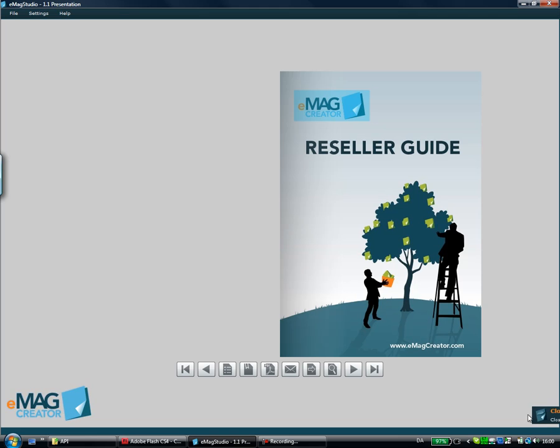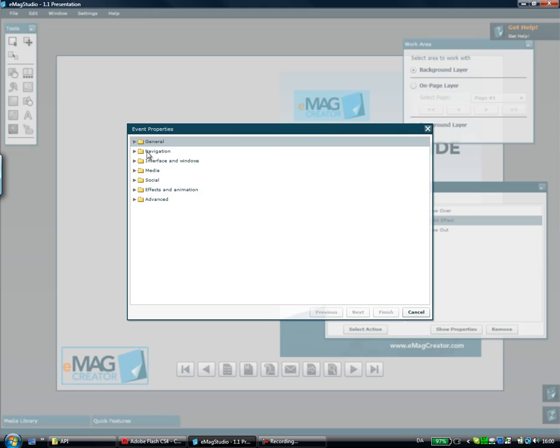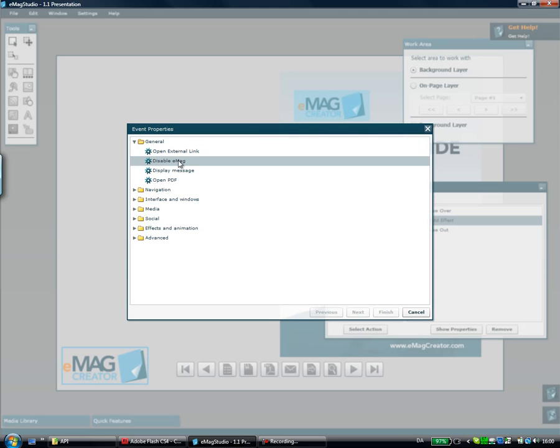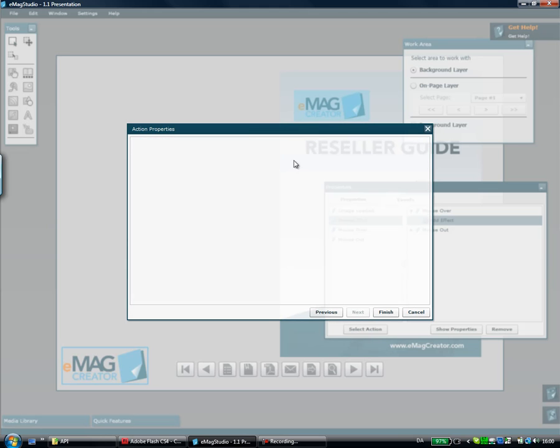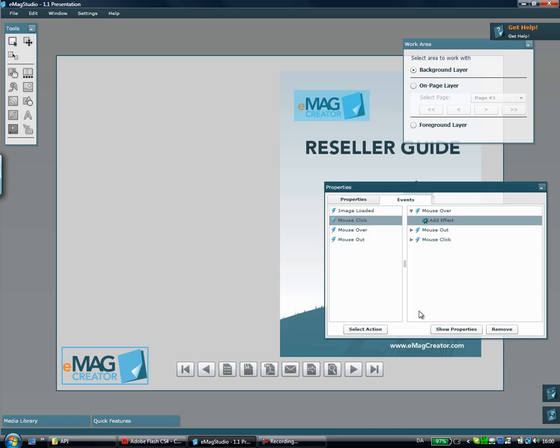Then I could go ahead and add some mouse click event on it. Maybe I wanted to go to the eMagazine Studio website. I'll say Open External Link and make it go to the eMagazine Studio website. There we go.